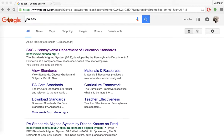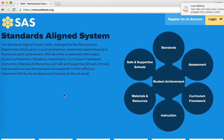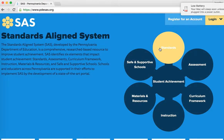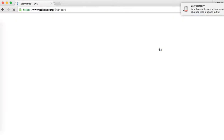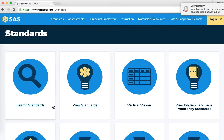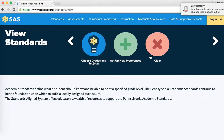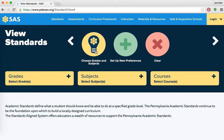A quick Google search for PASAS gets you to the web address, and you'll click that. If you've been here before, you can tell it looks really different. It still has the flower, and that's what we're going to start with. Go to Standards, and once you're in Standards, you're going to do View Standards.